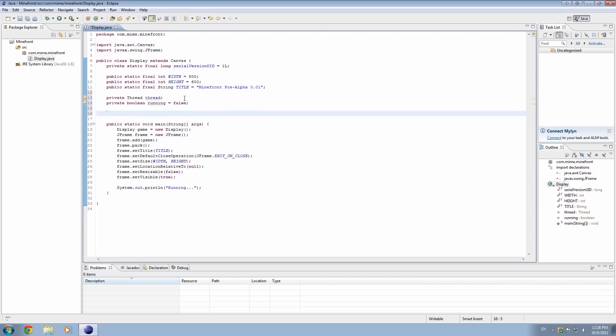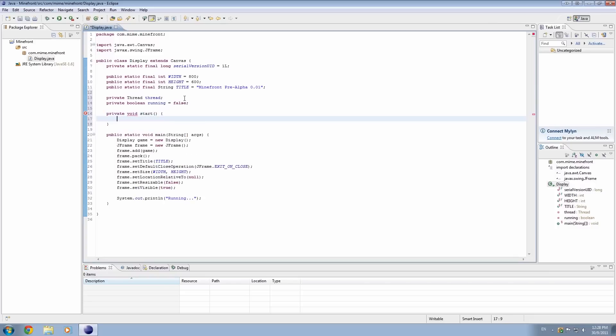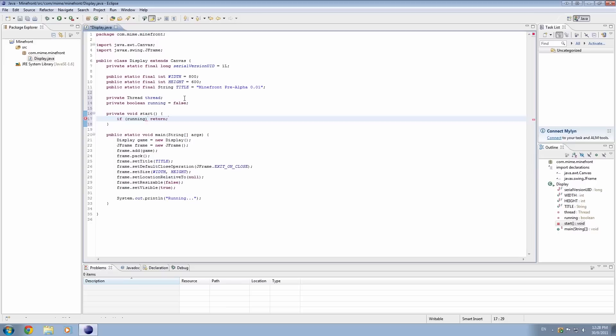So the next thing we need to do is we need to actually initialize this thread. And the way we do that is I'm going to create a method called start. And in that method I'm going to just simply check for something really quick. I'm going to go if running, return.